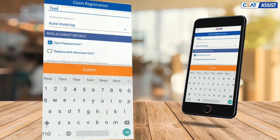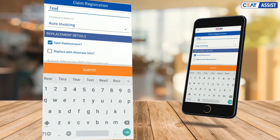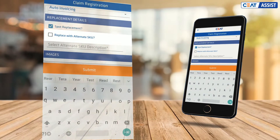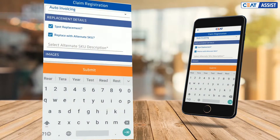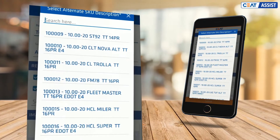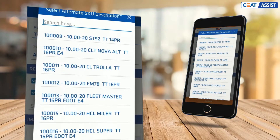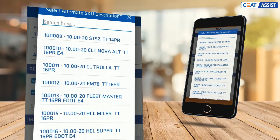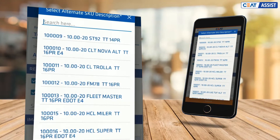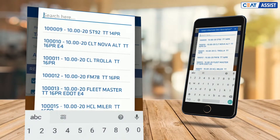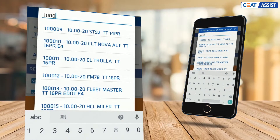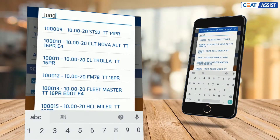Tick on Spot Replacement and the Replace with Alternate SKU option opens up. Tick the alternate SKU checkbox if the customer opts for an alternate SEAT product or SKU, and find the SKU options that belong to the same category as the claim tire.